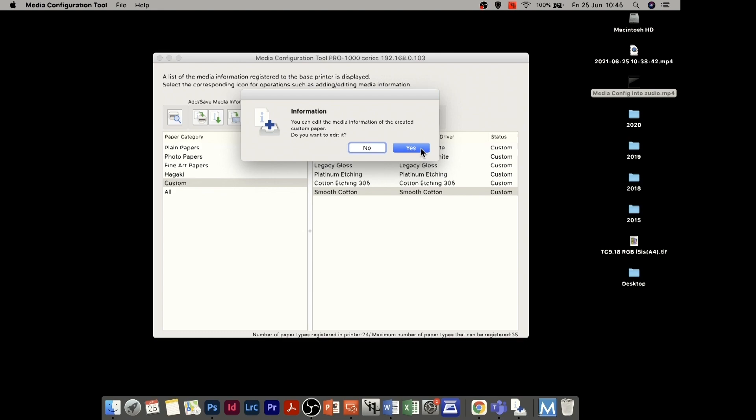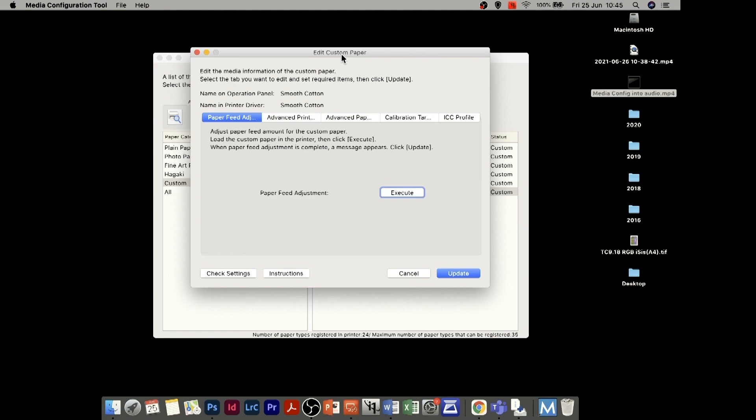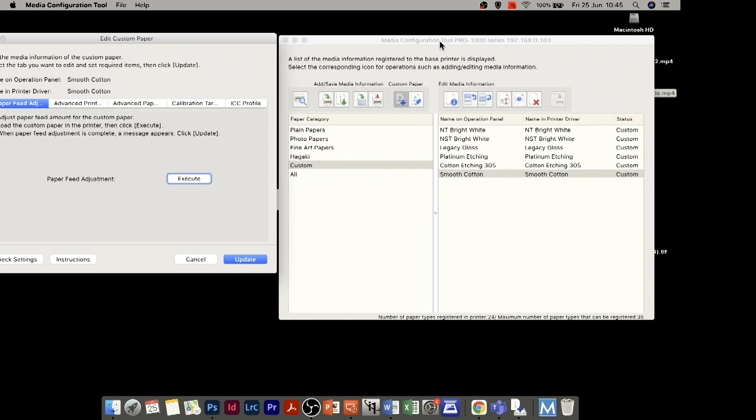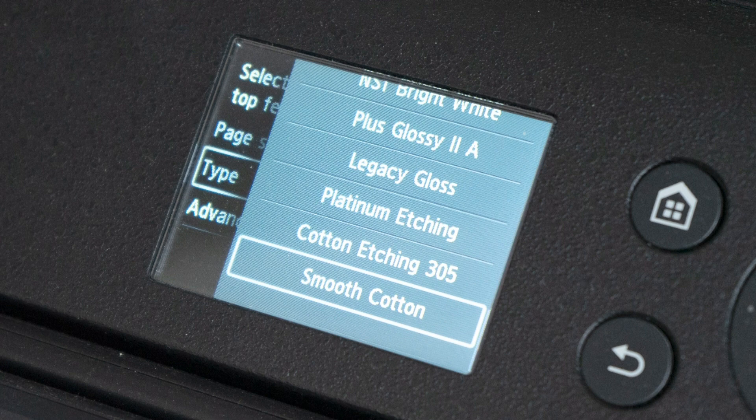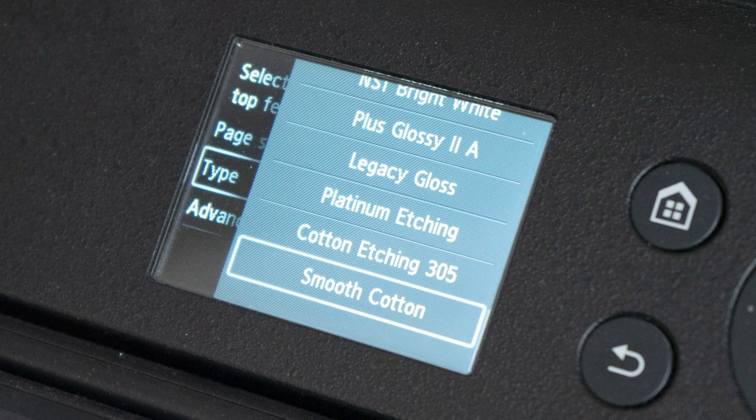It comes up with a box asking if we'd like to edit this media type and we say yes. Before continuing, I just want to show you — in my list under customs you can now see smooth cotton listed, and if I go to the printer panel, smooth cotton is also available as a media type on the printer itself. At this point it's just a name; it's still using heavyweight fine art as its base and we haven't done any customization yet.